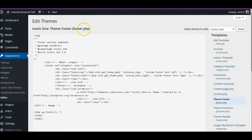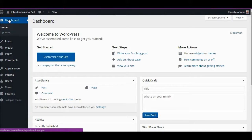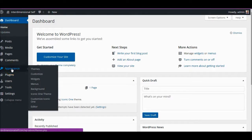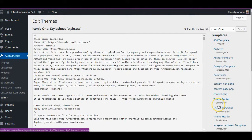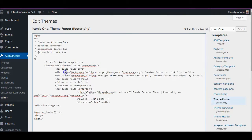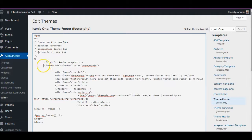To navigate to the footer.php, click on Dashboard, then go to Appearance, then go down to Editor and click on Editor. Now you want to look for footer.php — here it says Theme Footer. It will say something equivalent for the theme that you are using; look for the footer.php and click on that.